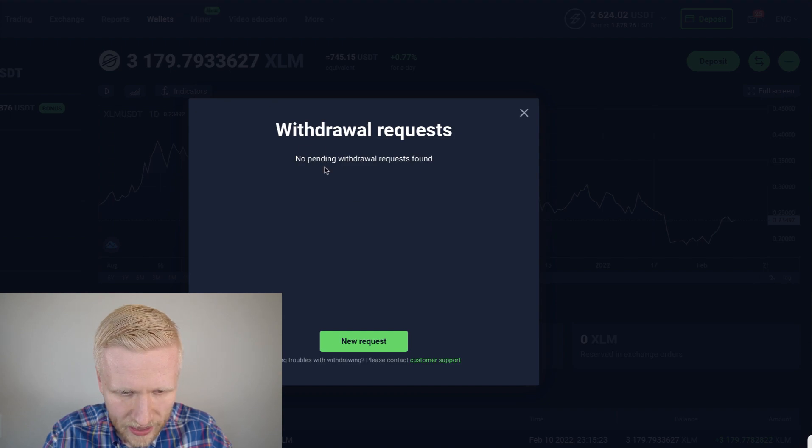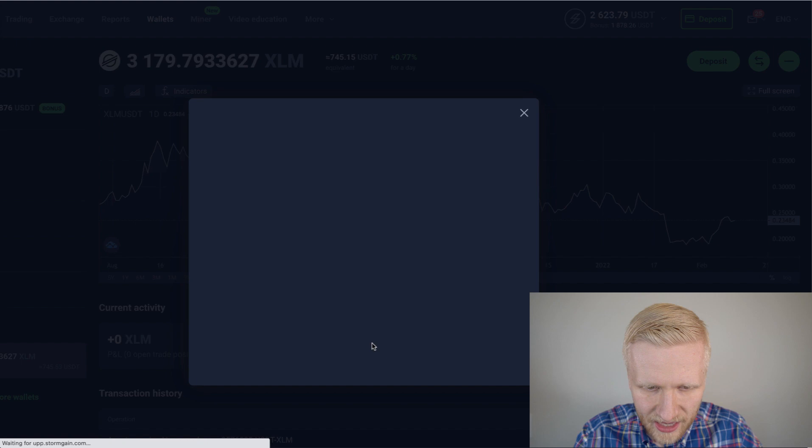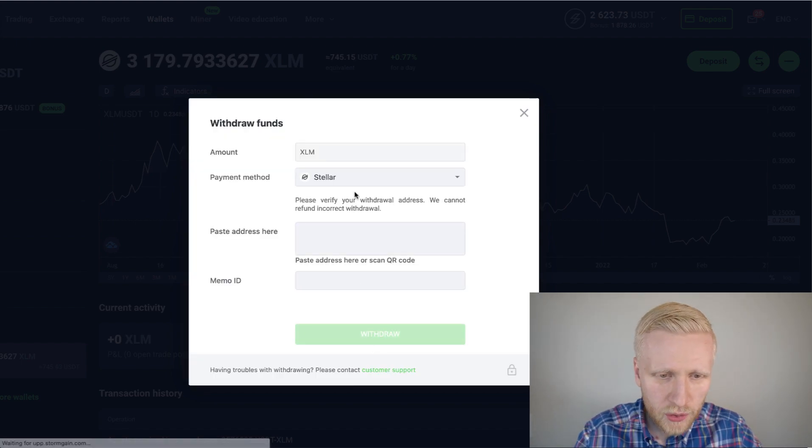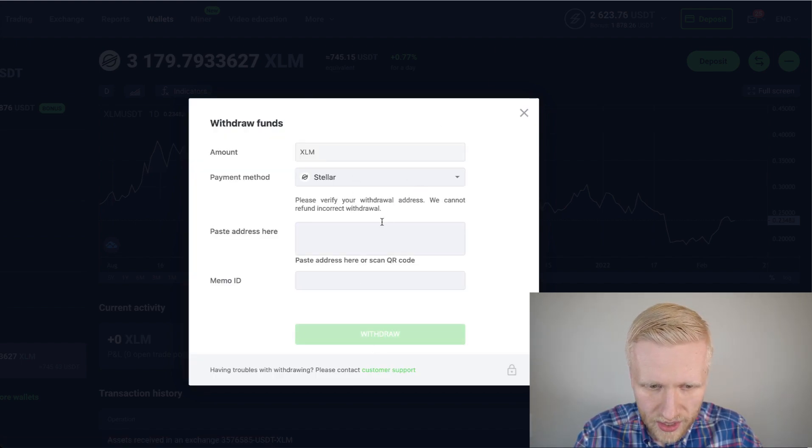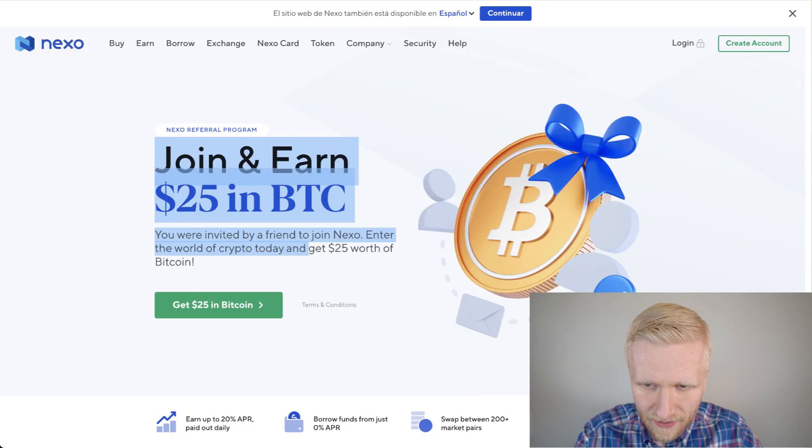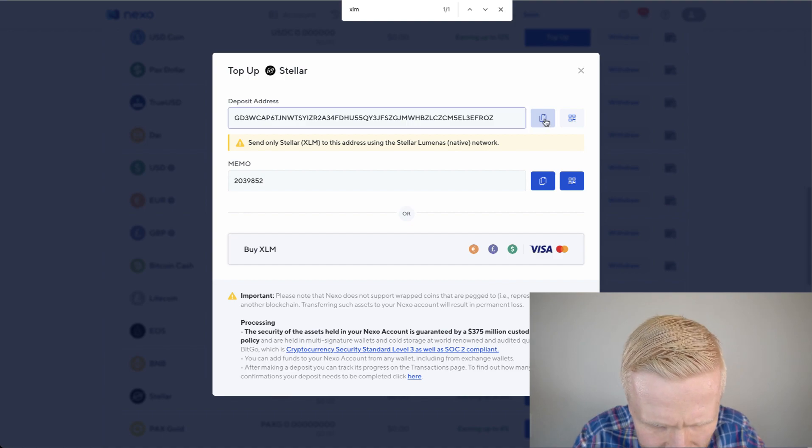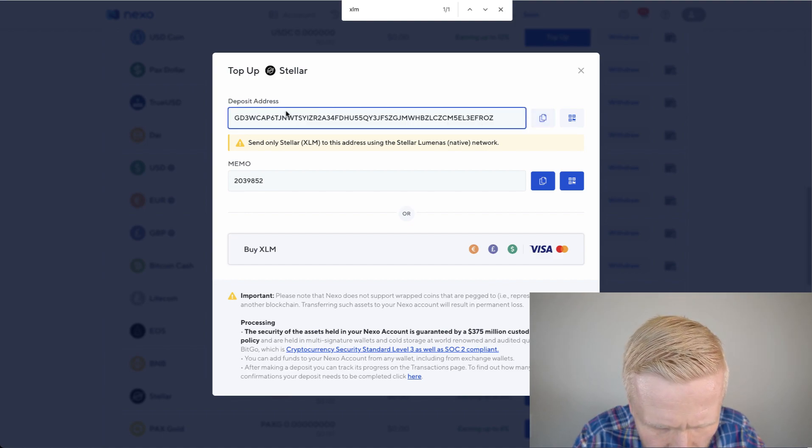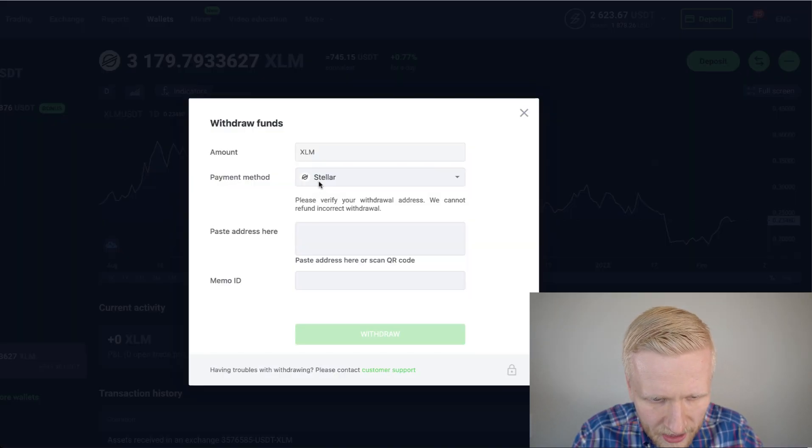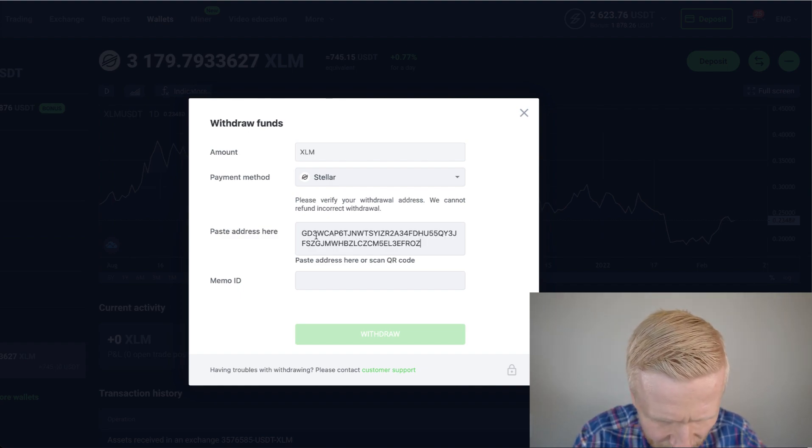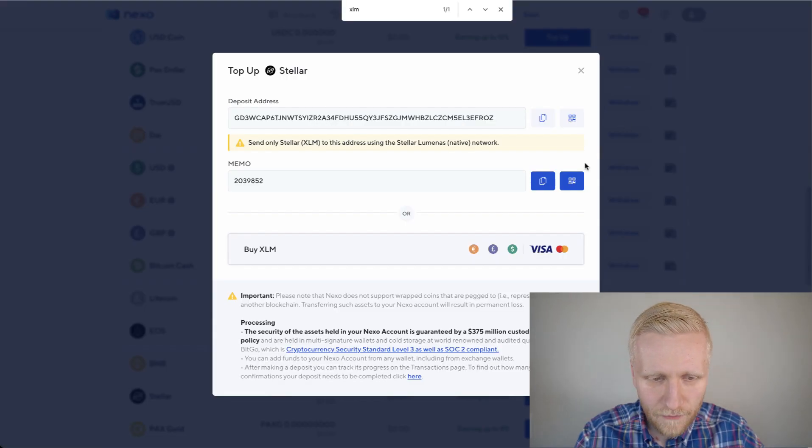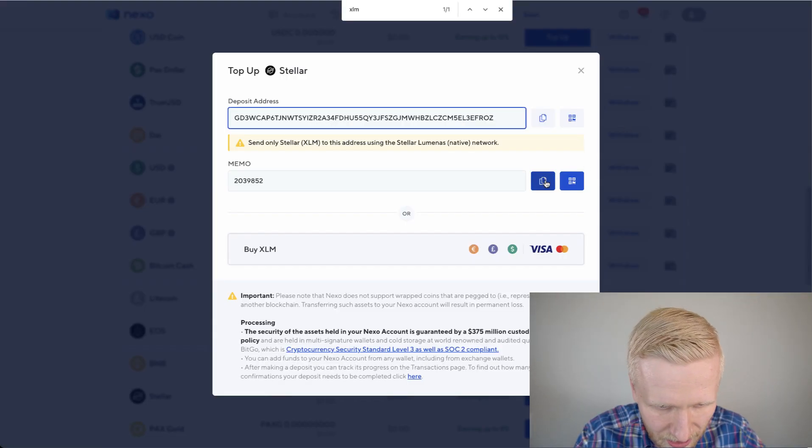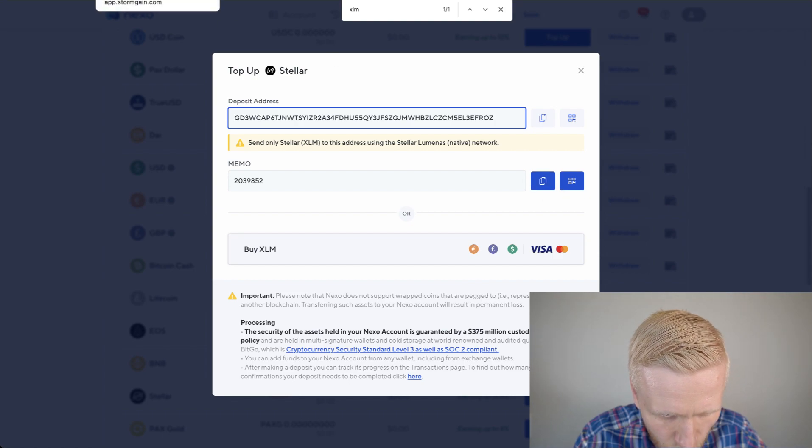And then I'm going to withdraw that XLM. So now what I need to do, I need to paste my address here. So I will go back to my Nexo account and I will copy this. Then I will come back here. I will paste it there. I check it's the same address. And then the memo ID. This is important. You should not forget your memo ID. You should put it there.